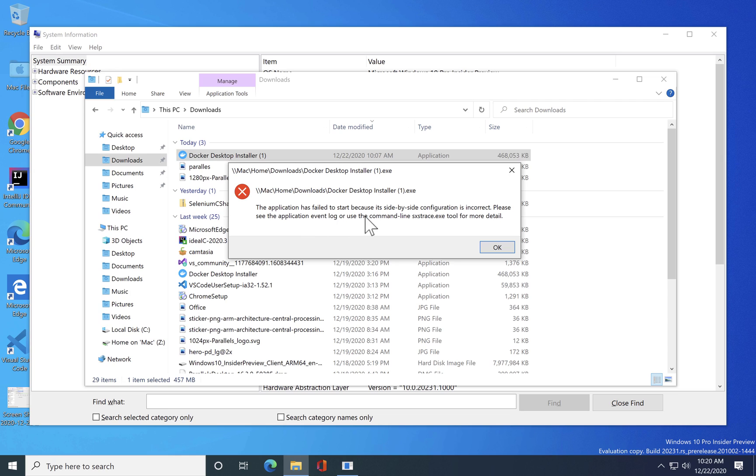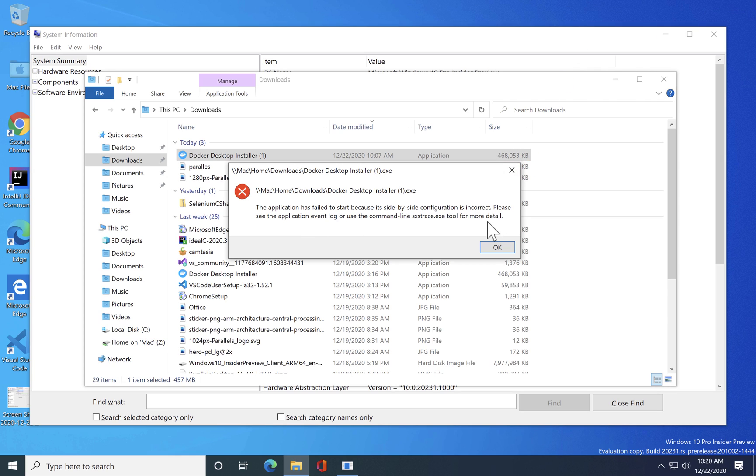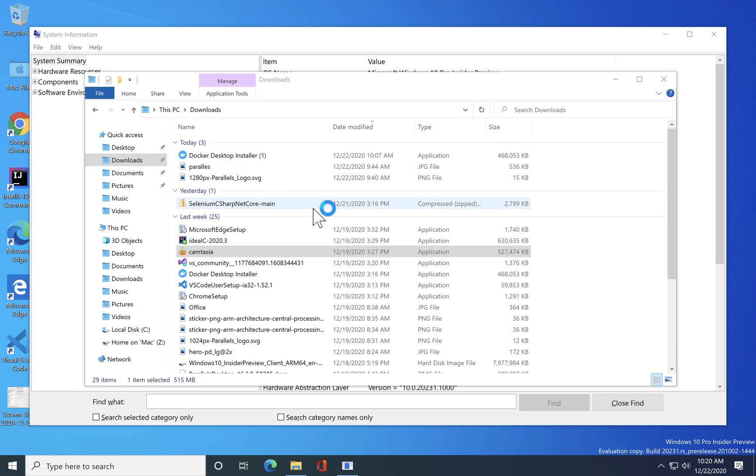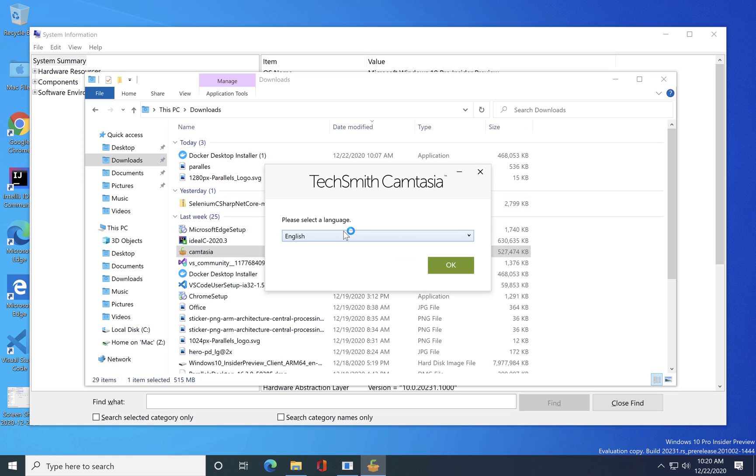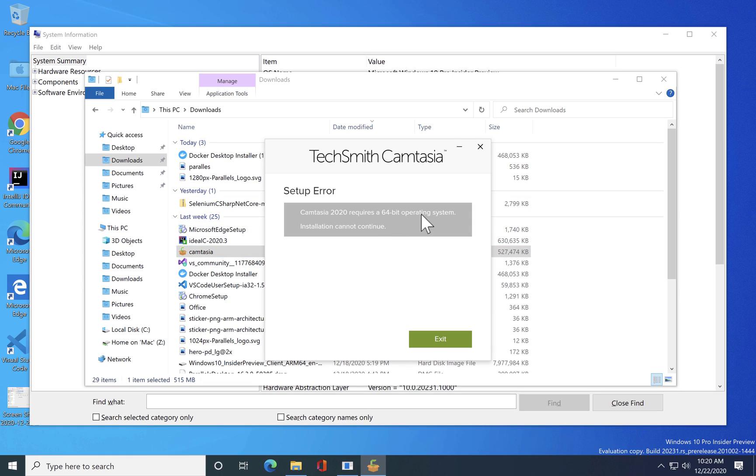This is not a 64-bit machine and also if I try to run Camtasia then it will also give me an error because it is not a 64-bit operating system.